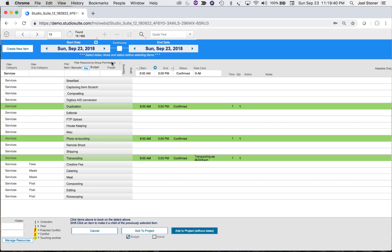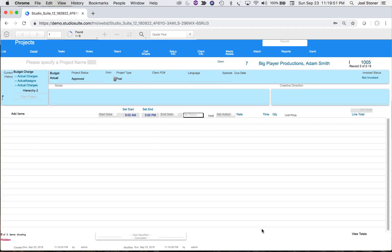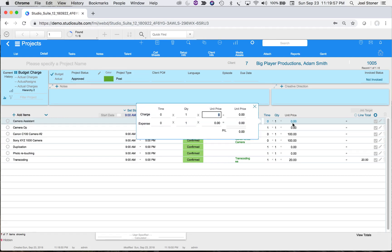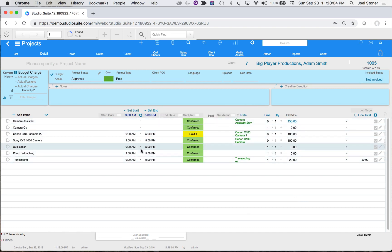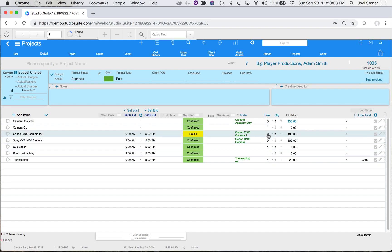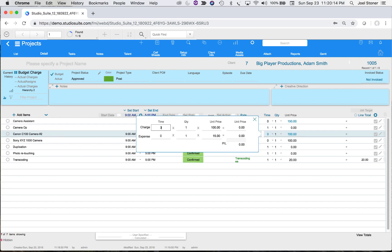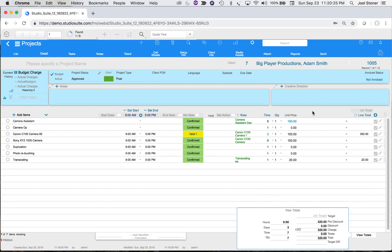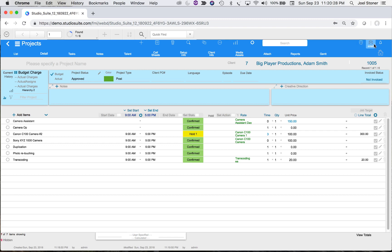At this point I may not know what dates I want, so even though it says September 23rd up here, I'll choose 'Add to Project Without Dates' — the client thinks this might happen in the future but doesn't know when. I'll work up some numbers: say a camera assistant is $150 for the day. Because we didn't choose dates, it's calculating zero time, so I'll put in three days of expense. Viewing totals shows $320 for the project.